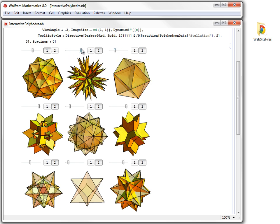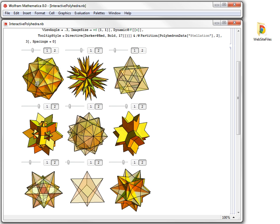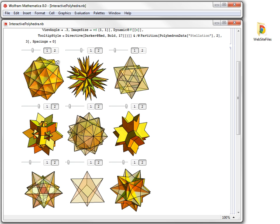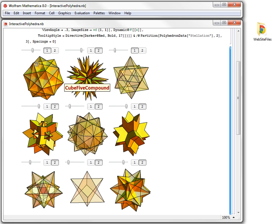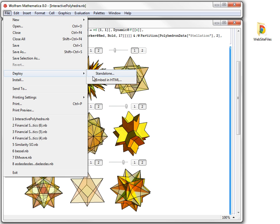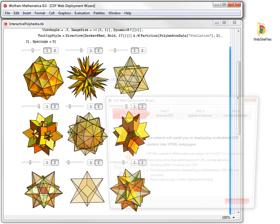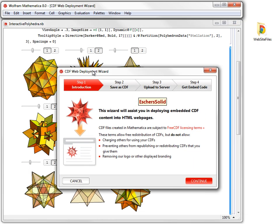So, how do we deploy this interactive application to the web page with my lesson plan? We will start by selecting the interactive cell we would like to embed in the web page. Then we will go File, Deploy, Embed in HTML, and this brings up the wizard.